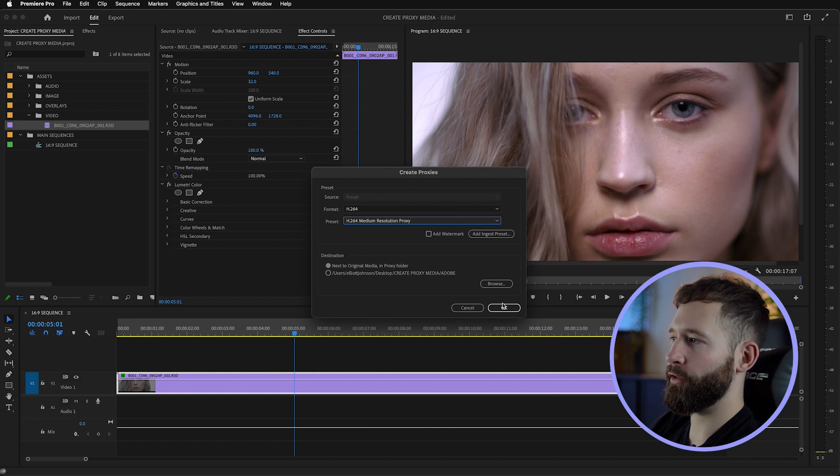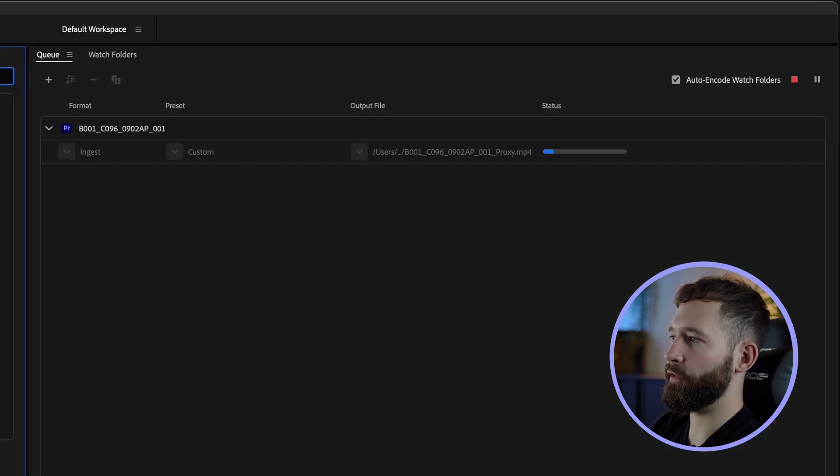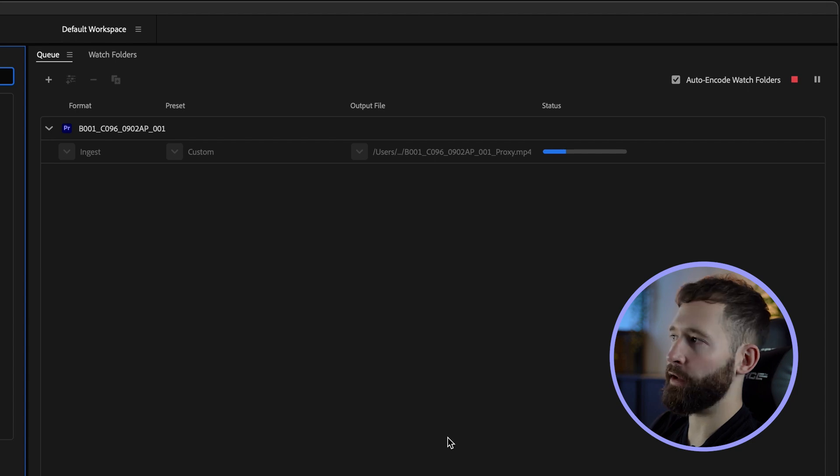Once you hit OK it's going to bring up Encoder and it's going to instantly start encoding that video file. By default — though you can select a different location — the default is to put these files in a folder next to your original media, so it keeps everything in one place.